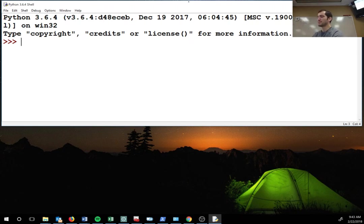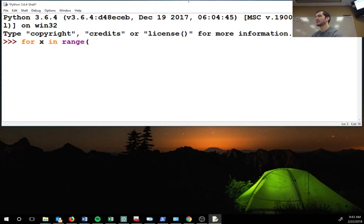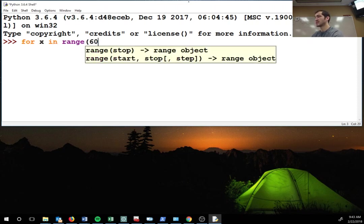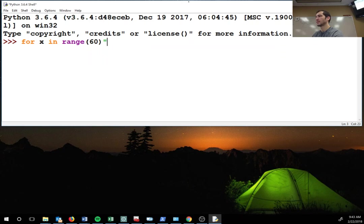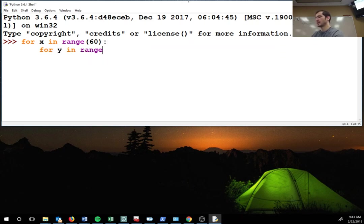So a nested loop is for X in range, we're gonna go 60, for Y in range 60, print.